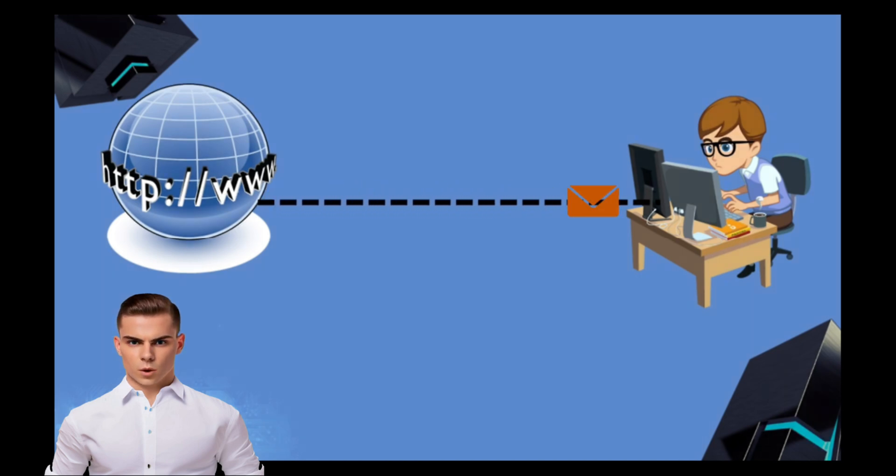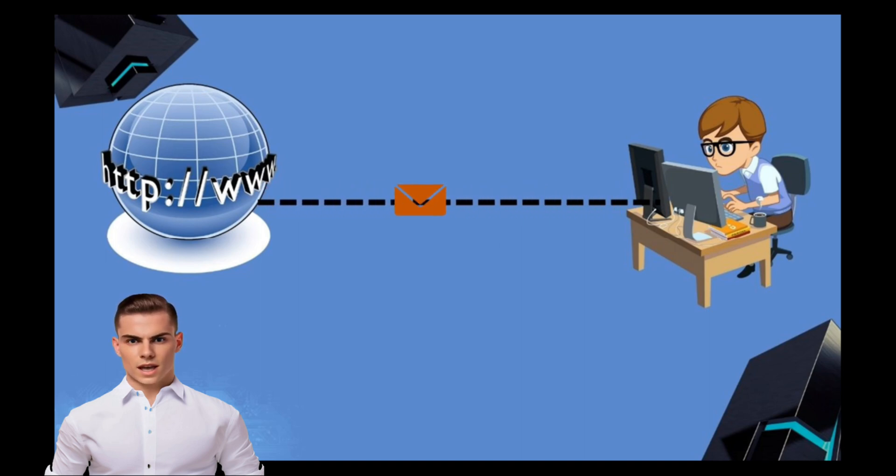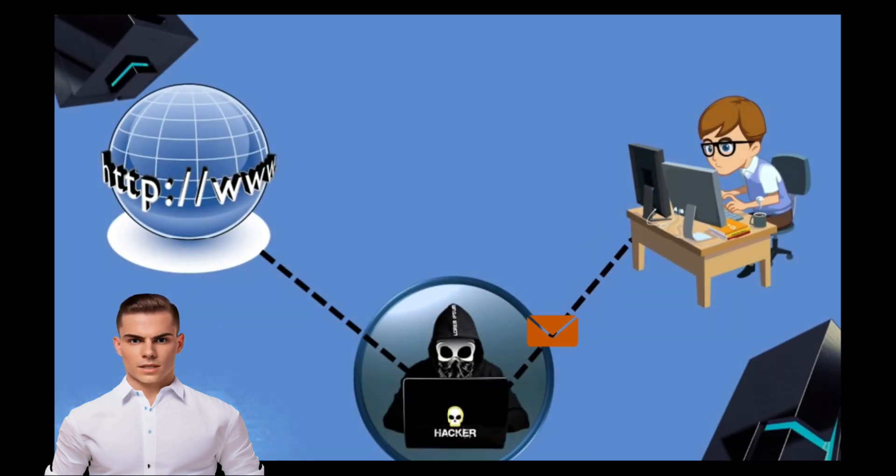Many people wonder if it's possible to acquire the passwords of users connected to the same router. The short answer is yes, it's possible, but it's not as straightforward as it might seem. To do so, an attacker would need to perform a man-in-the-middle attack.